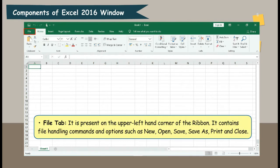File Tab. It is present on the upper left-hand corner of the ribbon. It contains file handling commands and options such as New, Open, Save, Save As, Print, and Close.